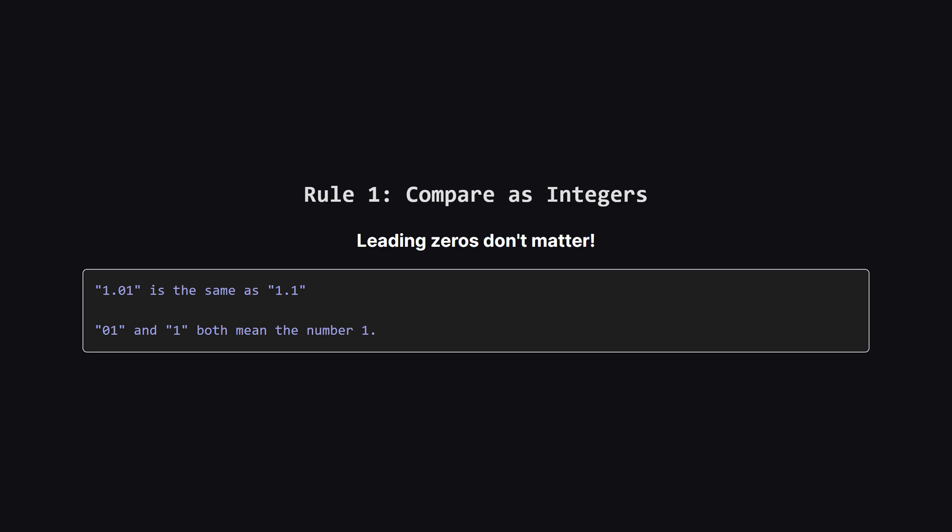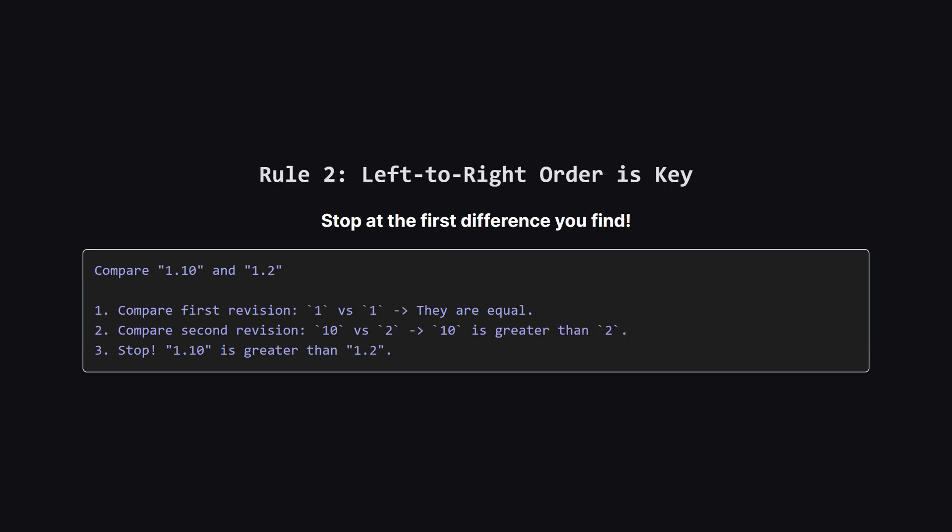Now here's the first important rule. We're comparing the integer value of each revision. This means any leading zeros are ignored. So a revision that looks like 0.1 is treated exactly the same as a revision that's just 1. They both represent the number 1. This is a crucial point to remember.